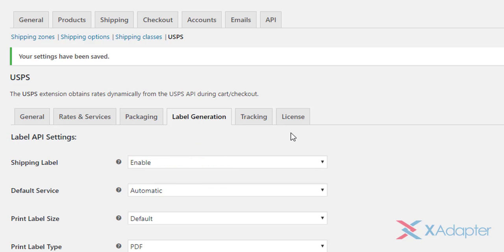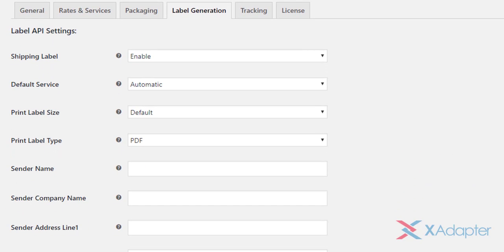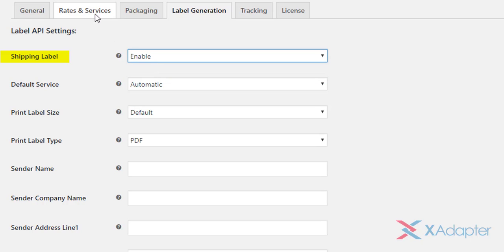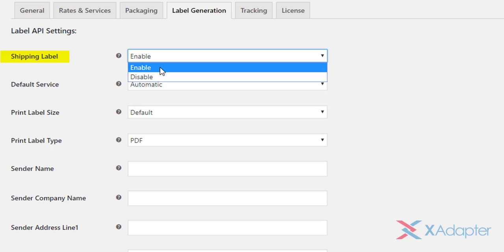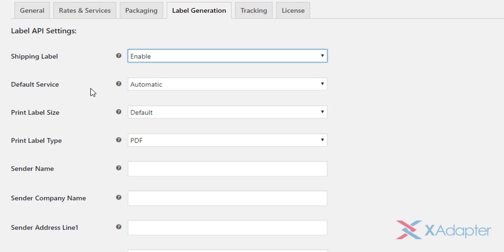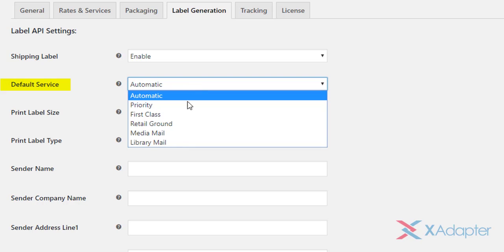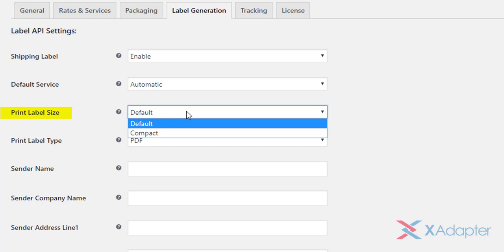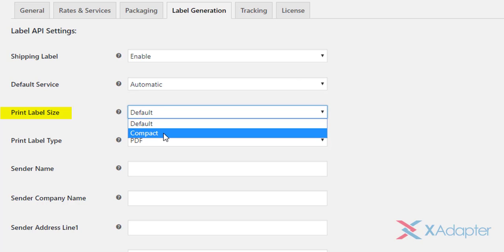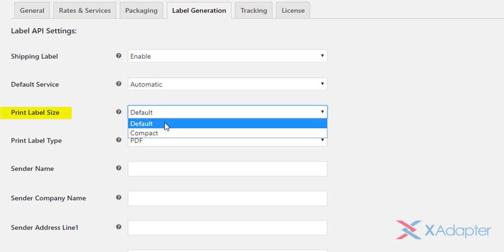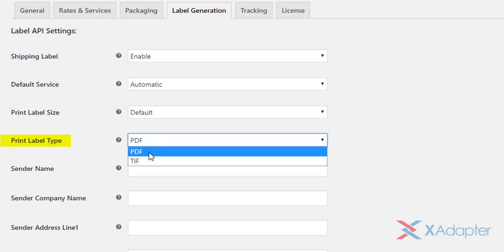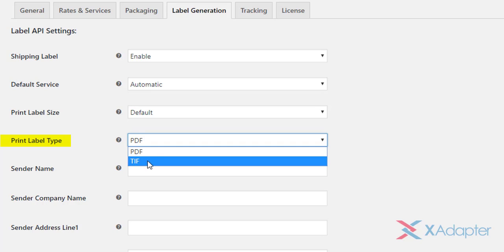Moving to label generation settings. The very first setting is to enable the shipping label generation. Remember, even though you are able to access real-time rates, you can generate labels only when this setting is enabled. Next, our plugin supports 6 print label services. You can select desired service of your own. The print label size setting, as the name suggests, allows you to select size for printing the shipping labels. You can select the default size, which is 8 by 11 inches, or the compact size of 4 by 6 inches, which are generally used for international shipping. Likewise, select the type of label from the available options.